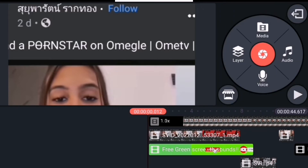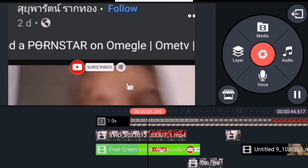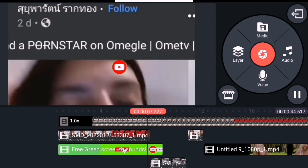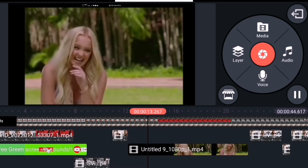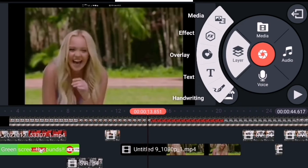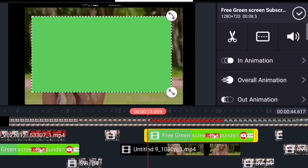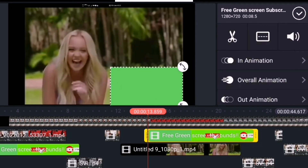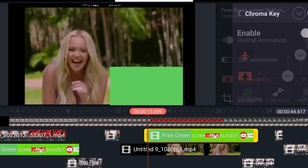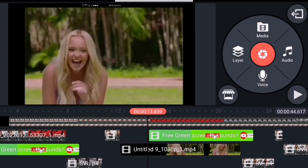Tapos play natin guys kung nawala na ba yung green. Kita niyo po guys, wala na yung green pero nandyan po yung Subscribe button. Okay, dito na naman sa unahan guys. Ulit: Media Layer, Media. Tapos ito na naman po guys — Movies Browser, tapos click. Paliitin lang natin ng konti para hindi masapawan yung video. Tapos hanapin niyo po yung Chroma Key guys.